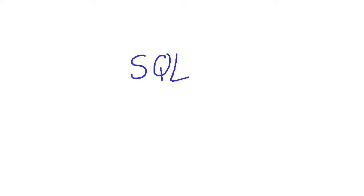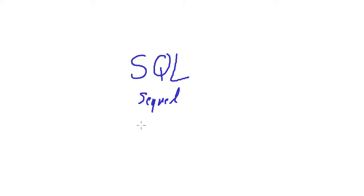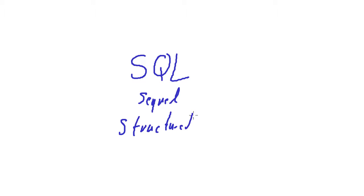Hi guys. This is a new series dealing with SQL. Some people pronounce that SQL. It doesn't matter how you pronounce it. Important is to know what it stands for. It stands for Structured Query Language.